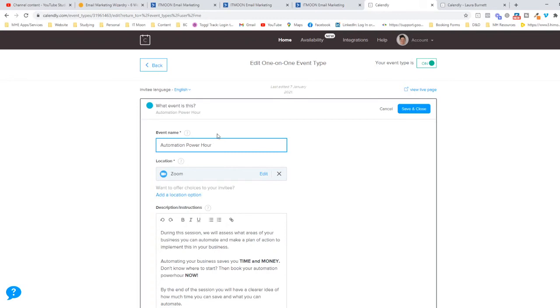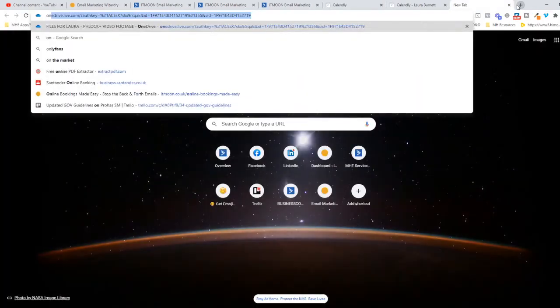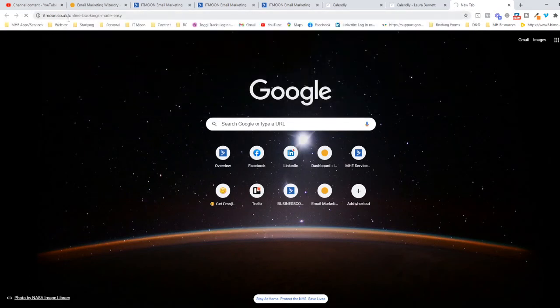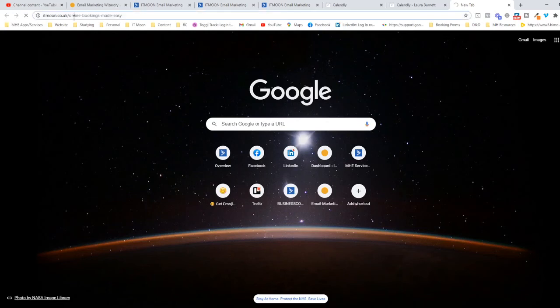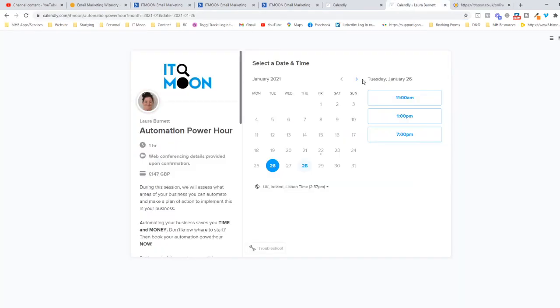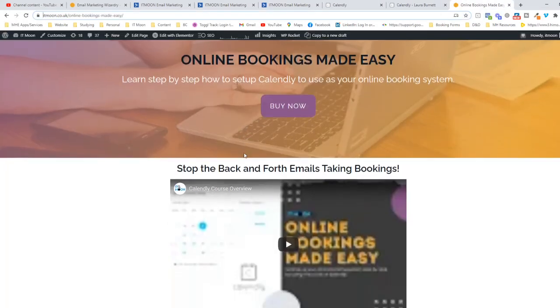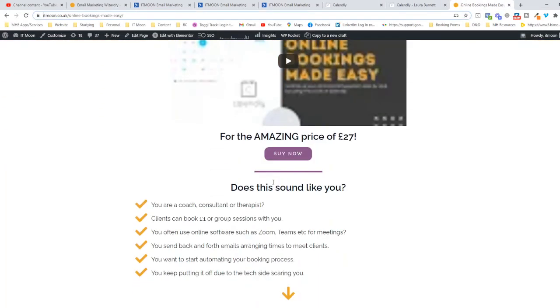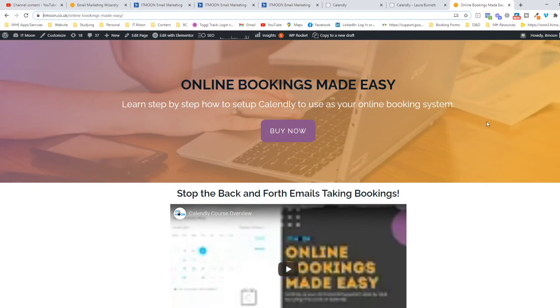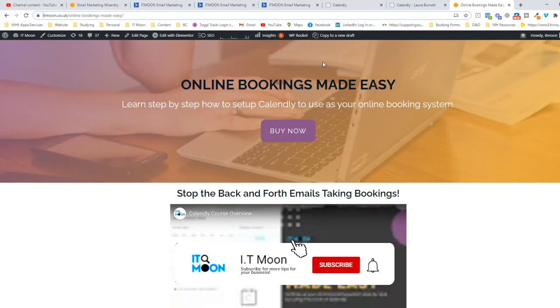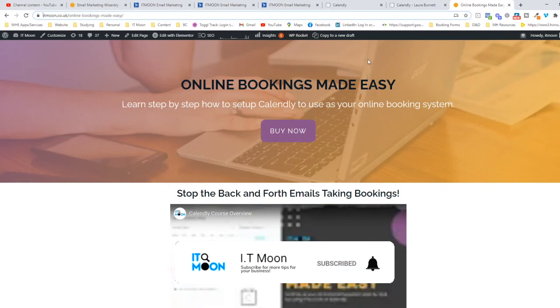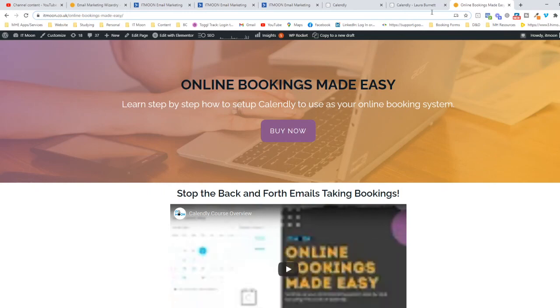I do hope that helps. If you haven't got Calendly set up and you want to look at setting that up, 100% check it out. Go over to our website at itmoon.co.uk/online-bookings-made-easy. That is our course where you can take it at any time, and it basically takes you step by step through actually setting up this system. If you haven't already, subscribe to our channel, hit the like button. Any questions you've got, please comment away, and if you have found it useful, drop us a comment as well. Take care everybody and have a fantastic day.